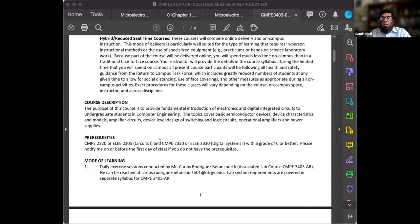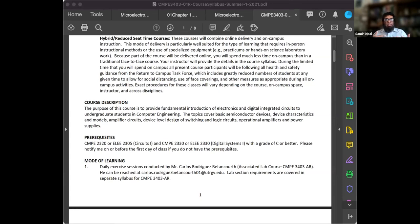Never feel that we are not accessible. Course description: it's an introduction to electronics and digital integrated circuits, especially for computer engineering. We'll go over semiconductor devices, device characteristics and models, amplifier circuits — which is the first thing we'll be doing — device-level design, switching and logic, and then digital components turning into logic circuits, covering AND, OR, and other fundamental operations towards the end of the course.